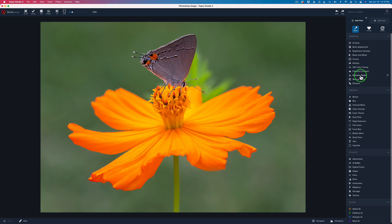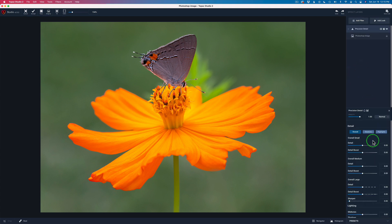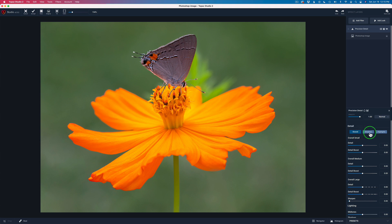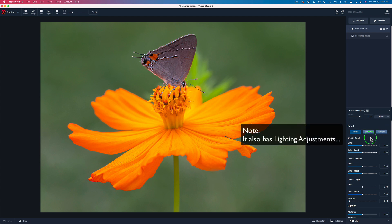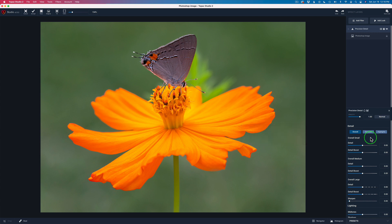I use it constantly on pretty much every image I edit. The reason I like it so much is it breaks down your detail into overall small detail, medium, and large detail. It also has sharpening, but I mainly use these sliders. You also have not only overall detail, but shadow detail and highlight detail, so you can work on just shadows or just highlights. It's very good at breaking down all those different ranges: overall, shadows, highlights, small, medium, and large. I'm going to use the Precision Detail Filter in two ways.